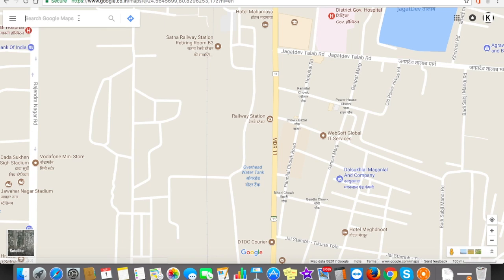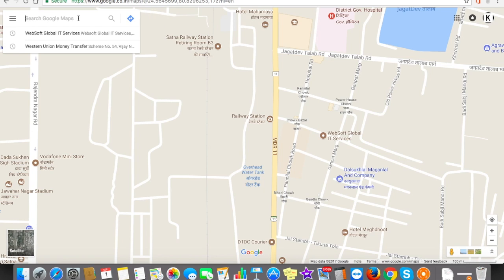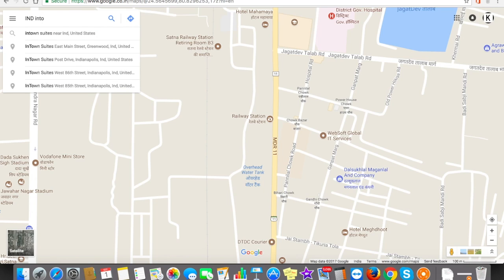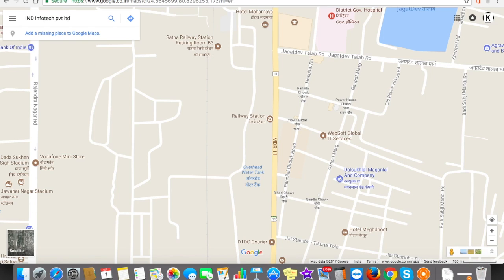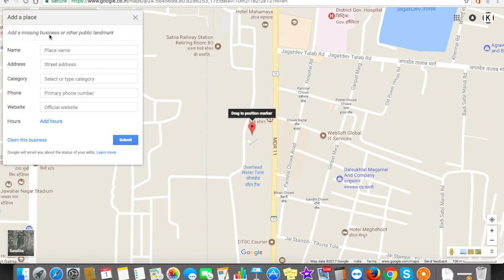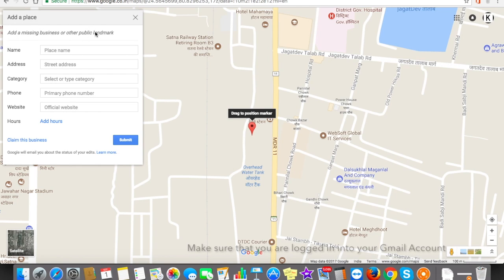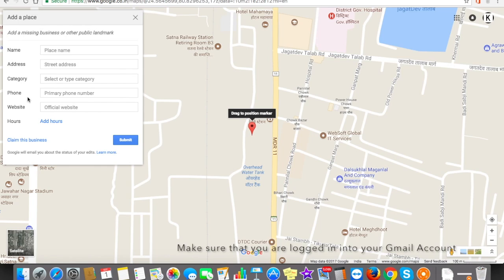All you need to do is enter your business name. For example, if your business name is 'IND Info Tech Private Limited', you can see this business is not appearing as an auto-suggestion — it means this business is not available on Google Maps already. So here you need to click on 'Add a missing place to Google Maps'.